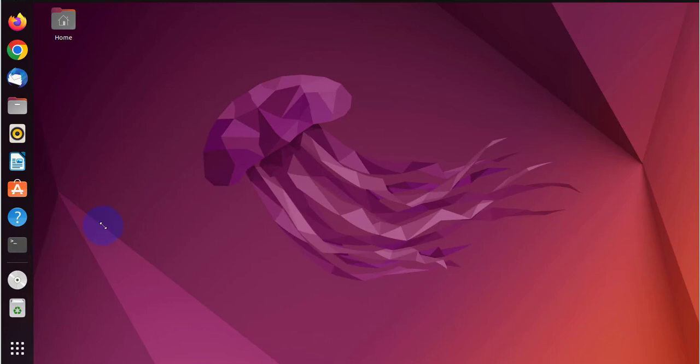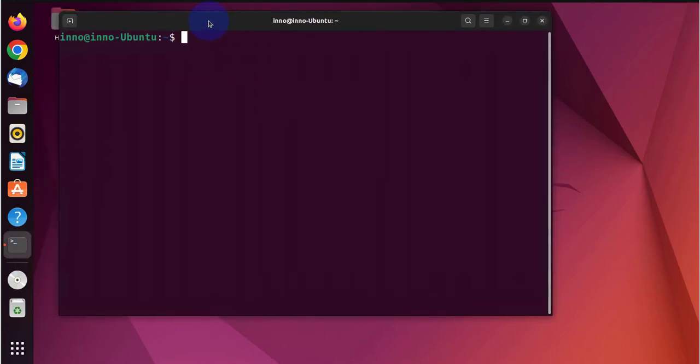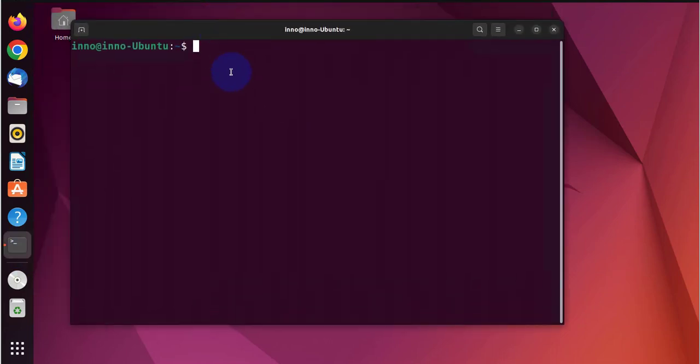We'll begin by opening the terminal and upgrading our packages or repositories using the sudo update.